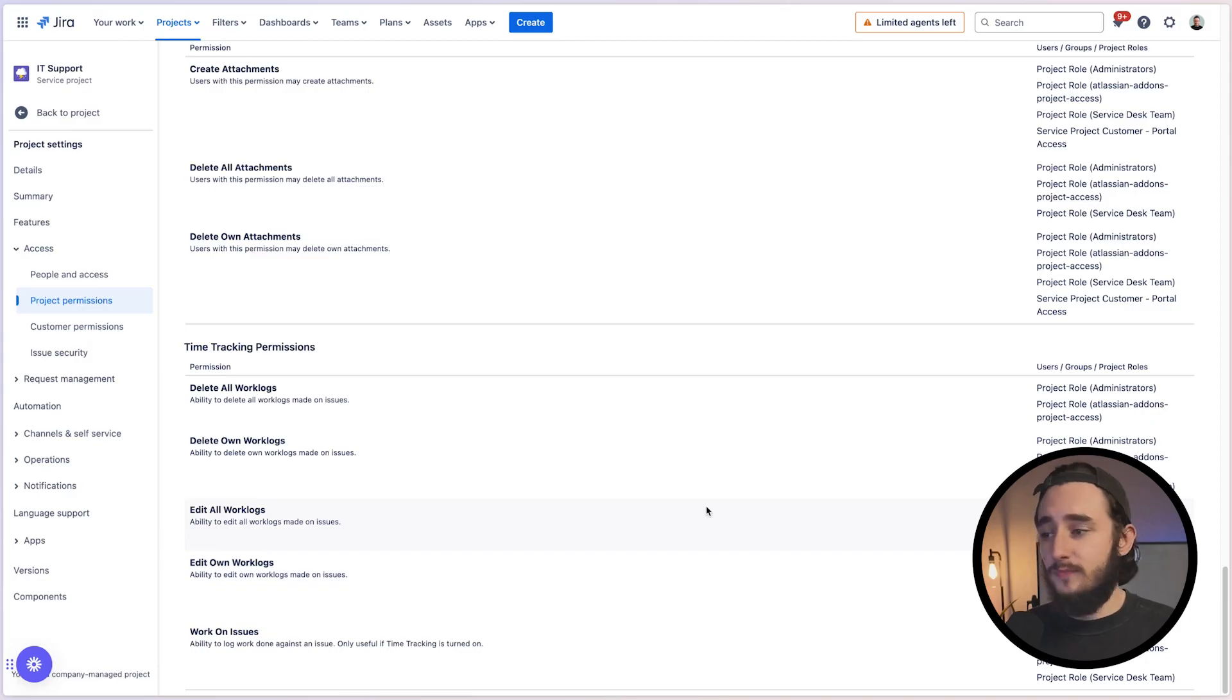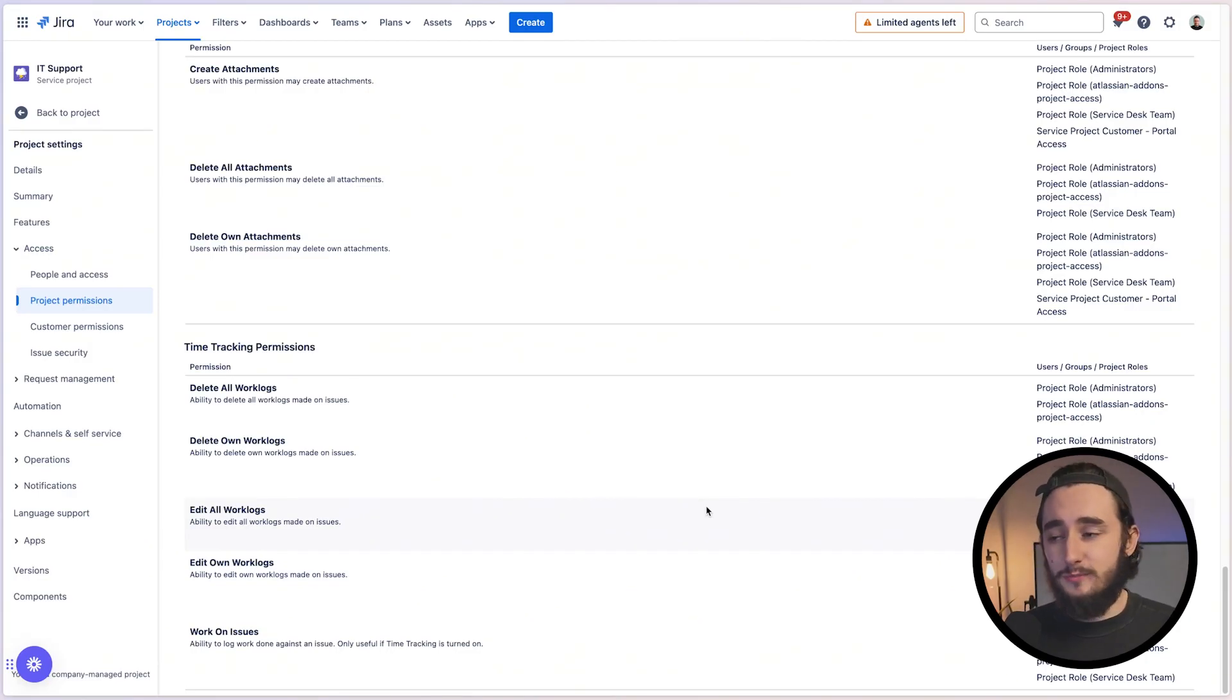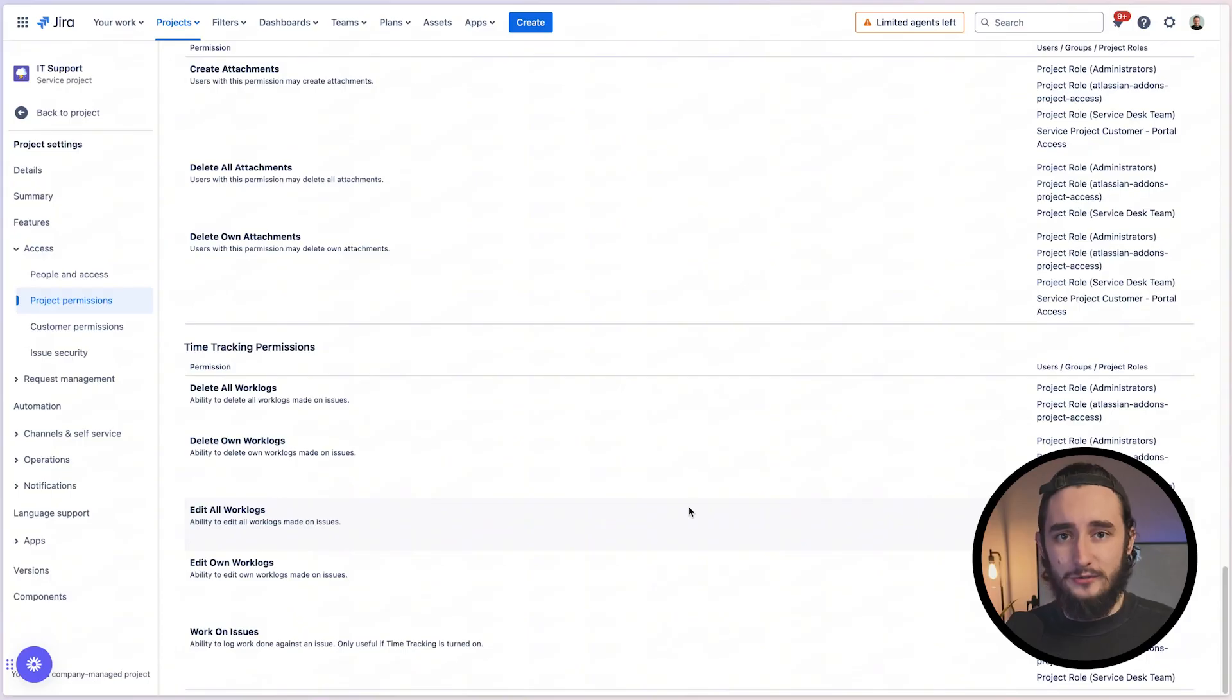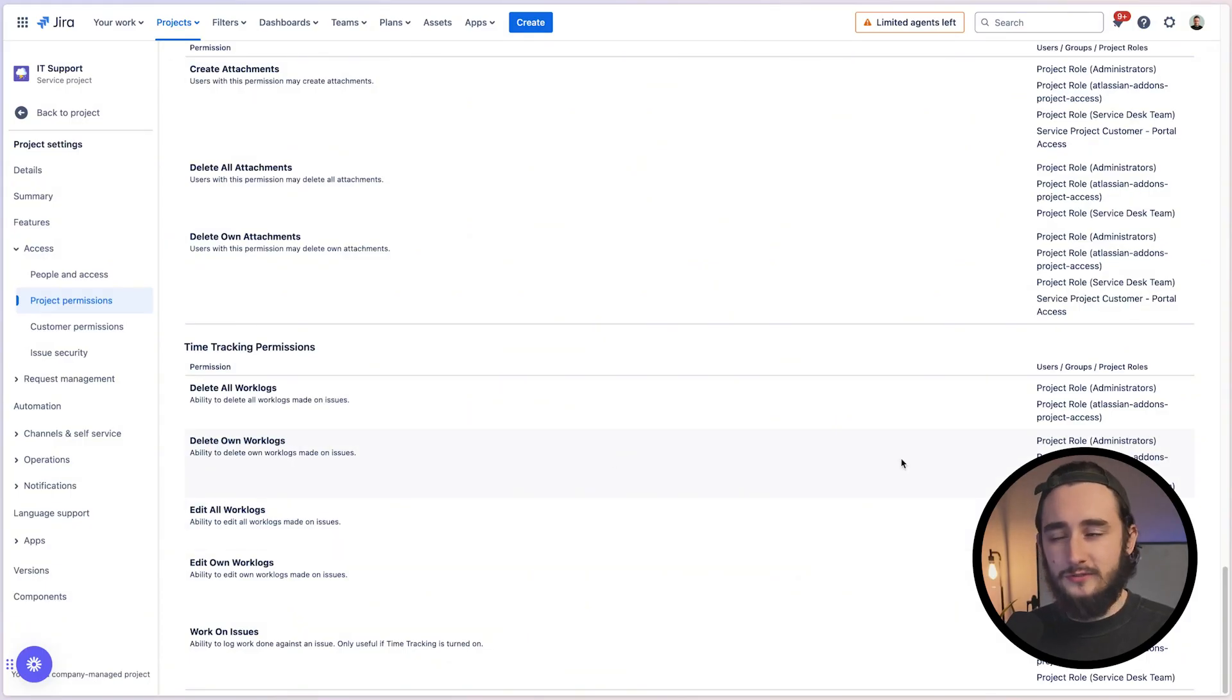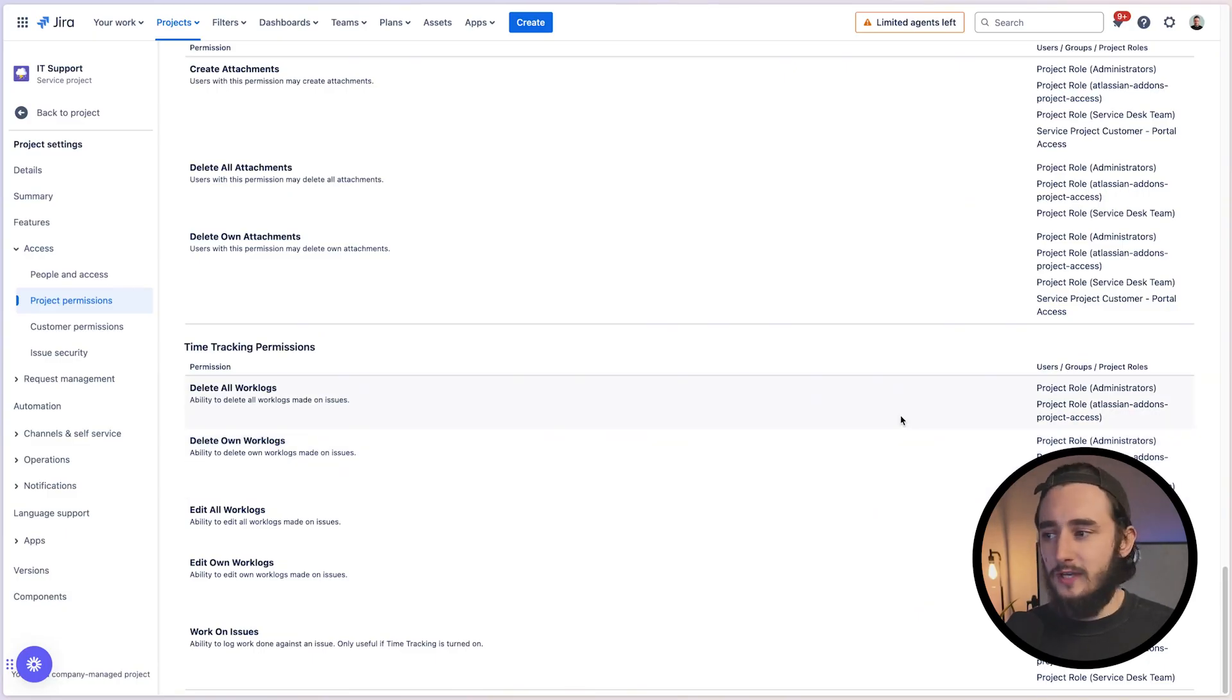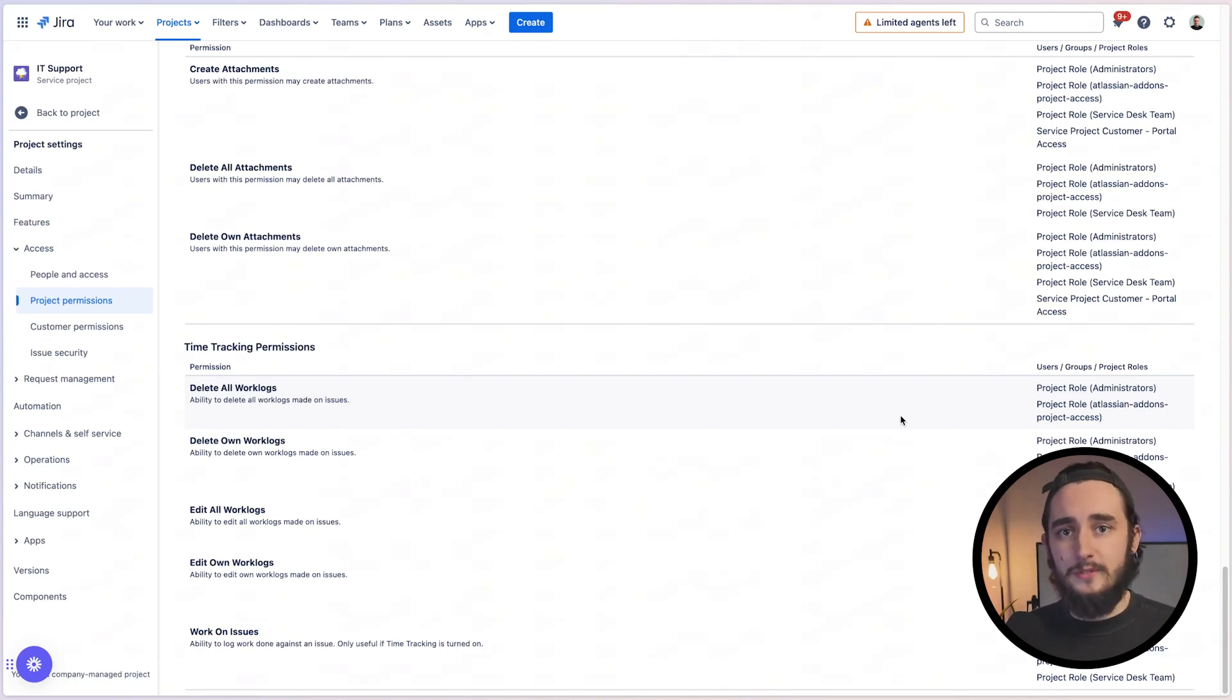Edit all work logs. This is one that I would restrict to only admins or maybe not even project admins, but just some super admins inside of the organization. Otherwise, you'll have people just jumping in and changing work logs on behalf of other users. Delete own work log. This is also one I recommend having for your users. That way they could delete work logs and recreate them if they ever need to. And then delete all work logs. Same thing as edit all work logs. I would tend to not allow this for everyone. Maybe the project admins or maybe even just global admins inside of the Jira environment.